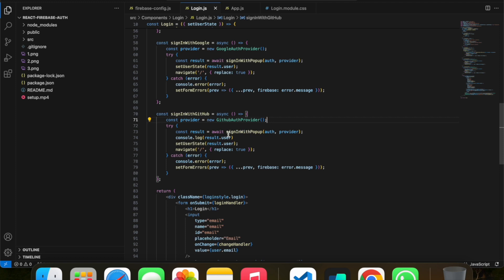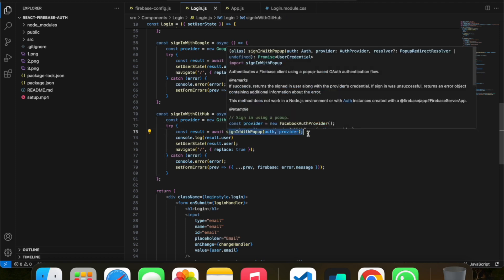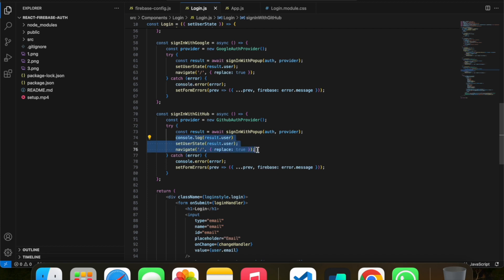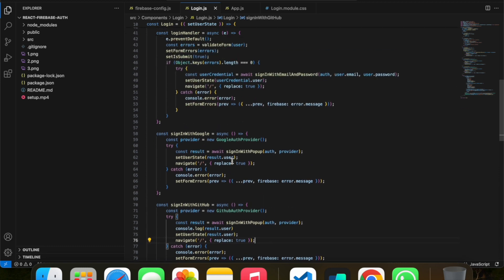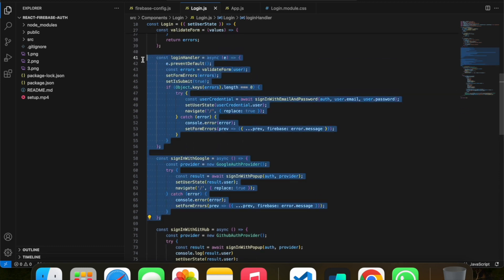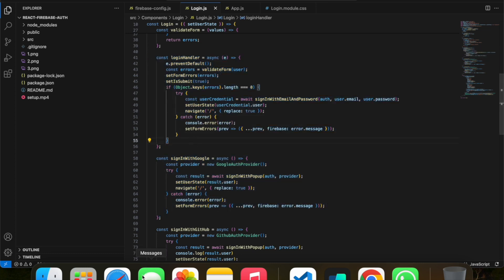After this, the source code is pretty familiar to you. If you're not aware of this source code, I'll also give the link in the description for the React Firebase authentication tutorial where I explain the source code in detail. Let's quickly go through the demo.